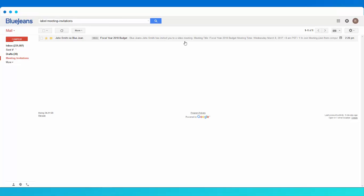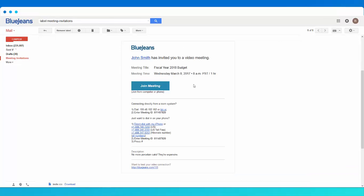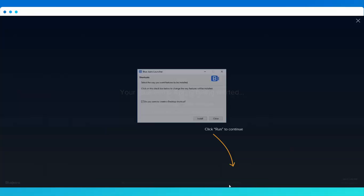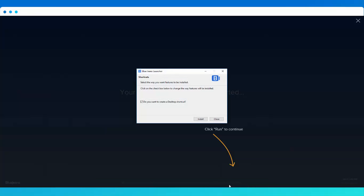From your invitation, you'll see a Join Meeting button here at the top. Click the button when it's time to join. Download and run the BlueJeans launcher, then follow the on-screen prompts to complete the quick, one-time installation.